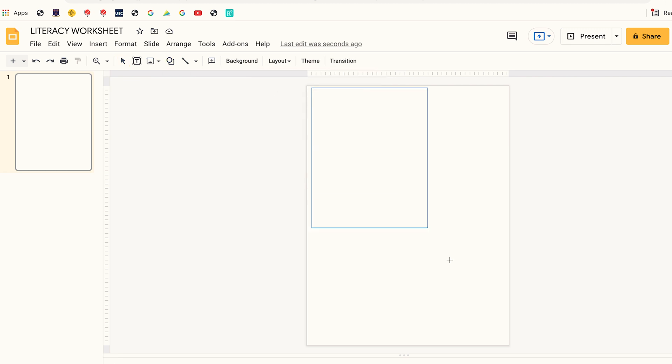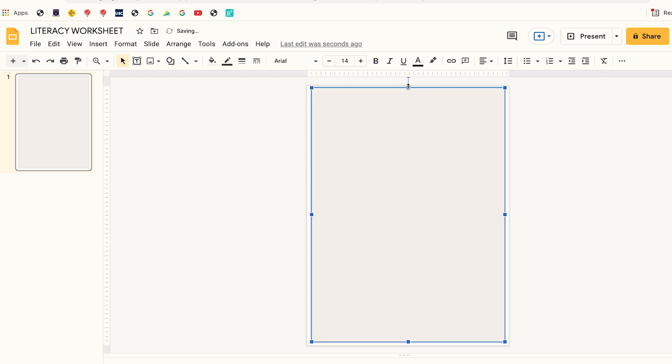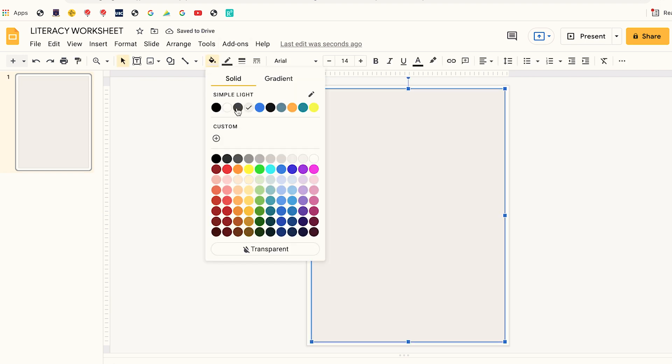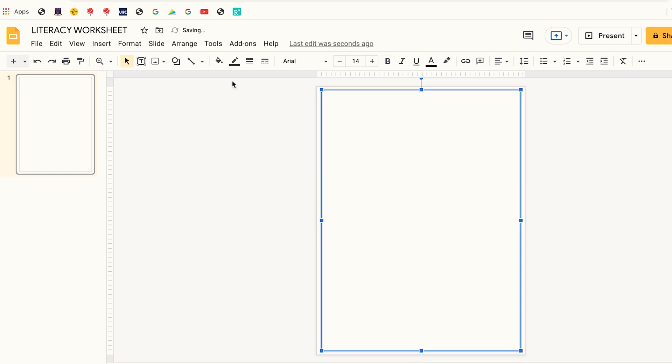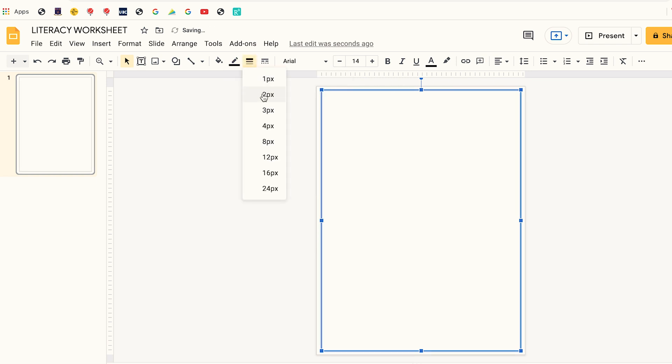I drag the square across the document. Once that is done I click on Fill and make the fill of the square transparent. Once that is done I click on the pencil icon to change the border color — I'm going to make the border color black. I'm also going to increase the border width, clicking to increase it to three.